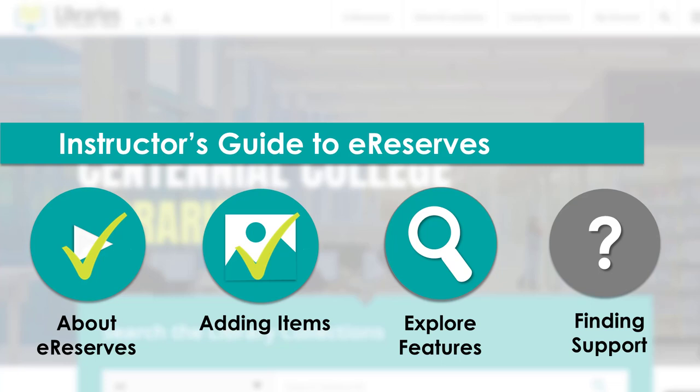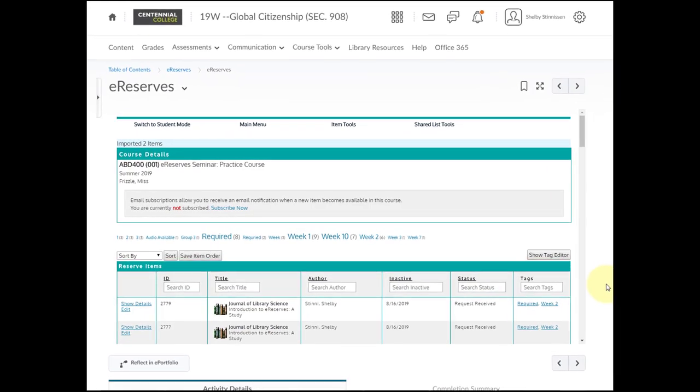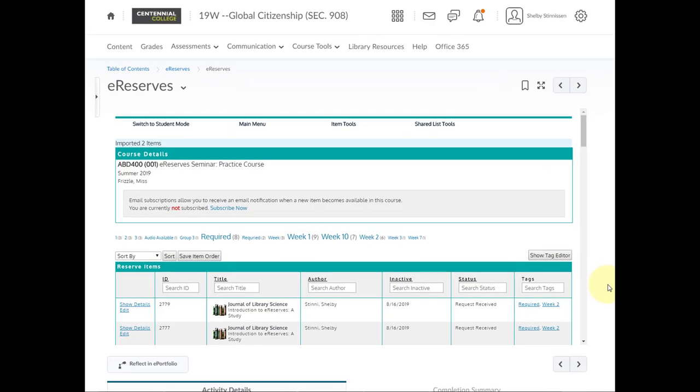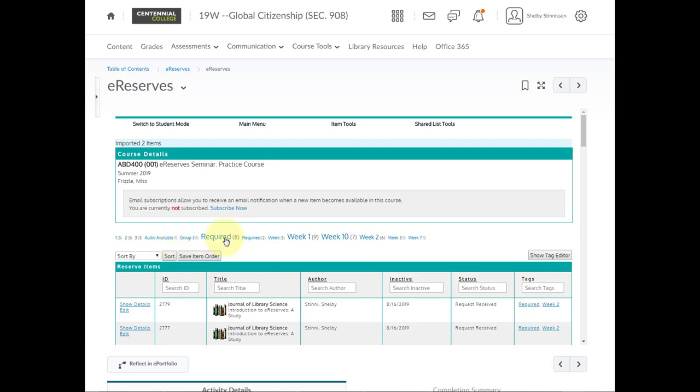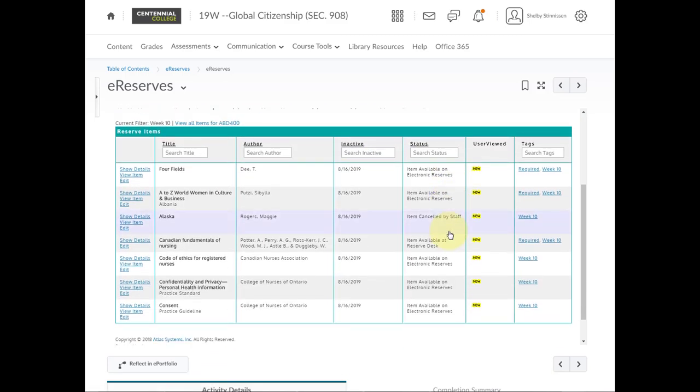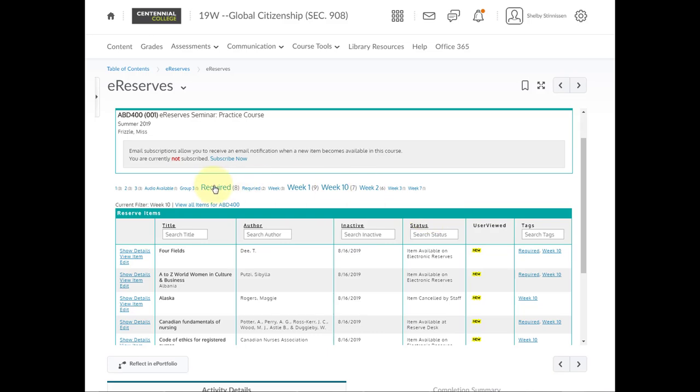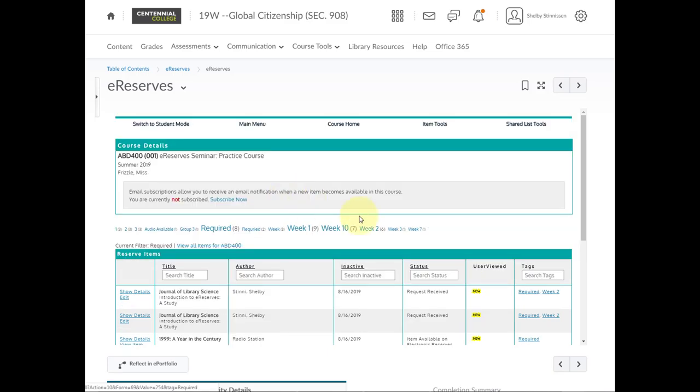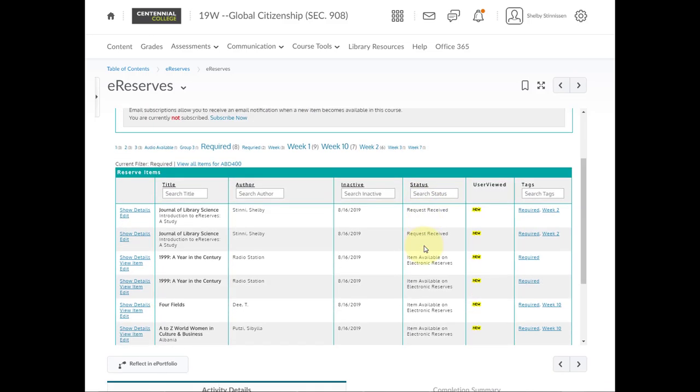Now that you know how to add and import items to your eReserves list, let's look at the features through eReserves that can help you organize the list for you and your students. We'll go through tagging items individually and in batches, sorting the item list order, viewing usage statistics, and a quick explanation of the item statuses. From your eReserves course materials list, you'll be able to see the tags on the right-hand side next to each item as well as at the top of the list. When you click on a tag, for example week 10, those items will be grouped together for you to see. You can click on any tag to see the items with that tag.